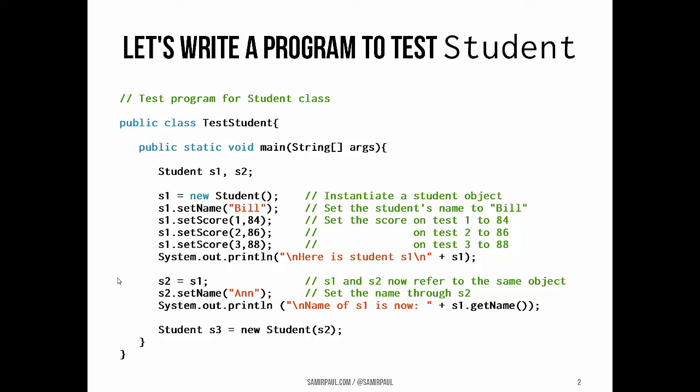and then we'll show that if I access the name through s1, because both s1 and s2 point to the same object, I will get indeed Ann.